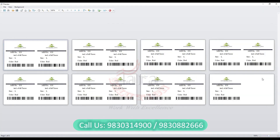From here, you can print your barcode label easily. You can call the number below for a demo of this customization.